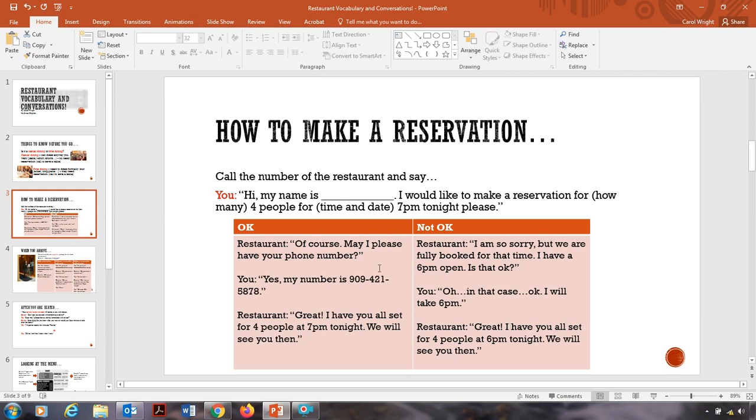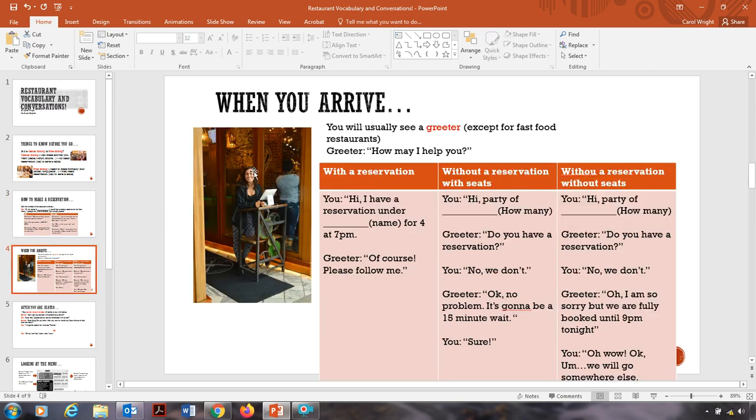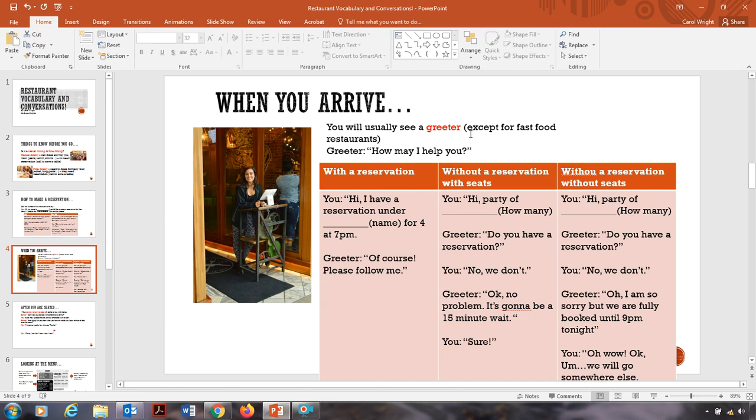Okay, so I'm giving you two examples of a conversation of a change of time for the reservation. Next, when you arrive, you will usually see a person standing here, maybe on the outside. This person is called a greeter. Greet means to say hello. Usually there's a greeter at a restaurant, except for fast food restaurants, you won't see a greeter. But in a normal restaurant, you'll probably see a person standing there waiting to help you. So the greeter may say, how may I help you?